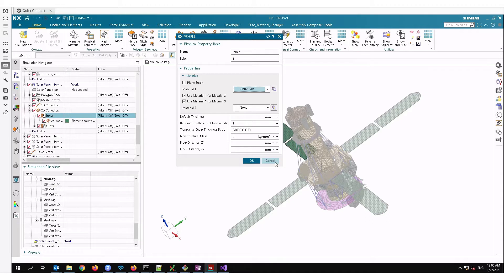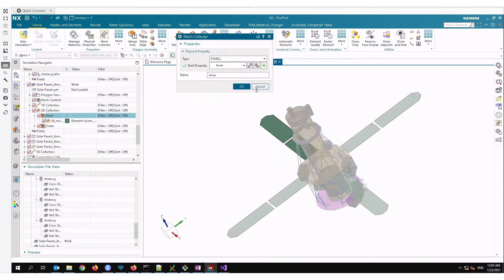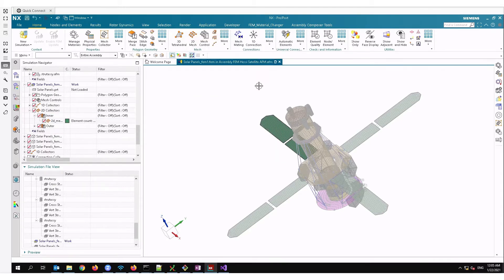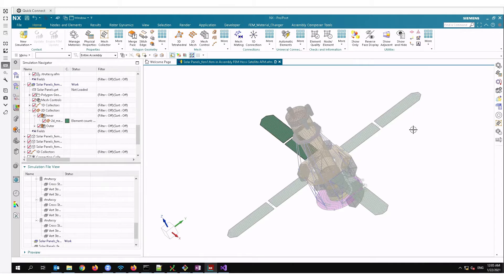I'm going to press cancel for the moment, and see there are 20 different types of solar panels here. So I have to go to each and every collector and change the material one by one.